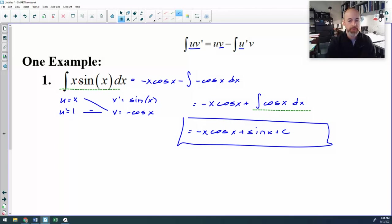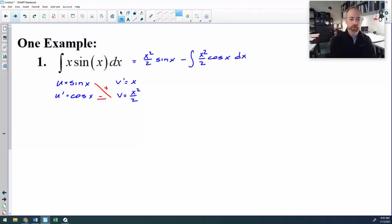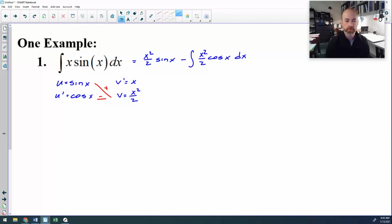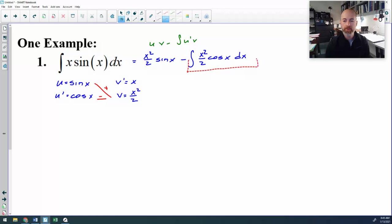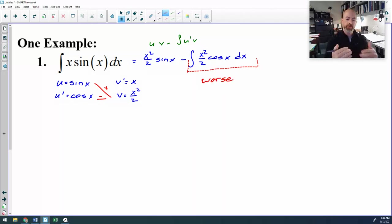Now it's very important that you choose the correct thing for u and the correct thing for v prime. I'm going to show you what happens to this problem if you choose it the other way. What if you let u equal sine x and v prime be the x? The derivative of sine gives u prime as cosine. The anti-derivative of x is x squared over 2. When you plug that in — u times v minus anti-derivative of u prime·v — if you look at the new anti-derivative created, I have gone from x sine x to x squared over 2 cosine x. And that is worse than what I started with. So if you choose the wrong thing, that's what ends up happening to you.